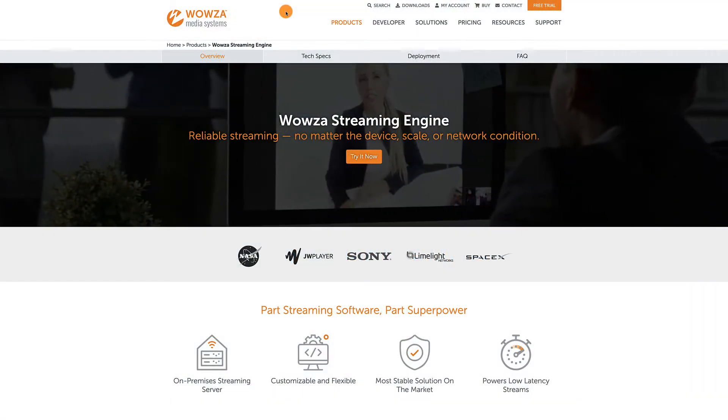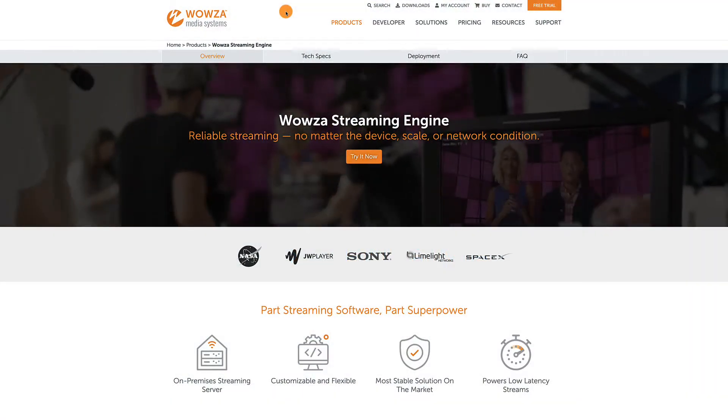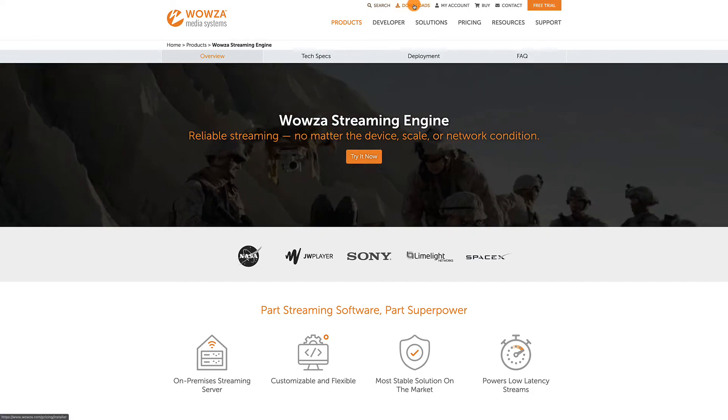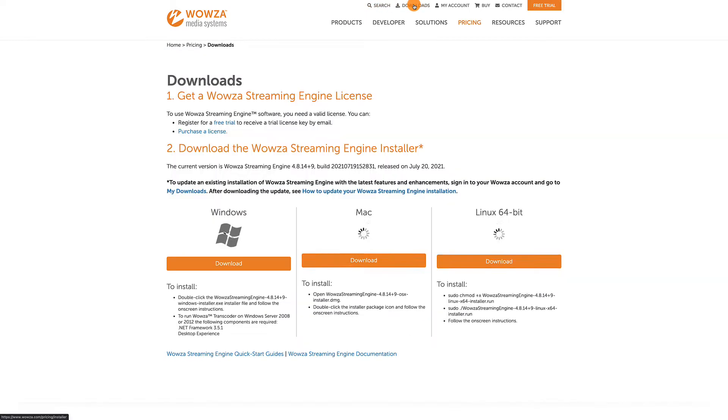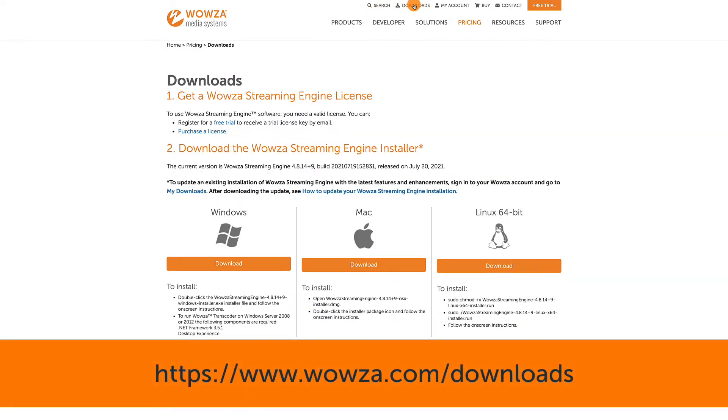Wowza Streaming Engine is the RTMP server of choice, easily customizable and number one in reliability. Wowza Streaming Engine runs on Windows, Linux and Mac, although the latter does have reduced functionality.